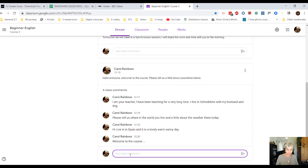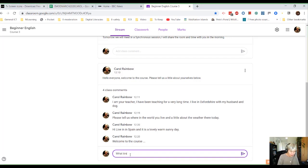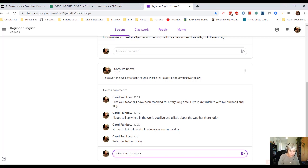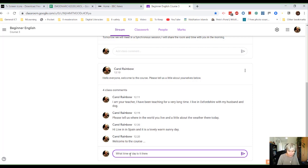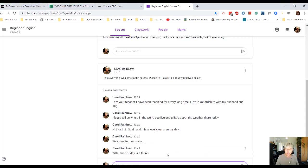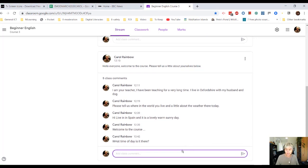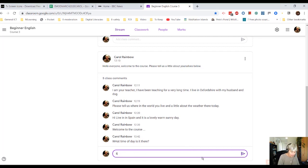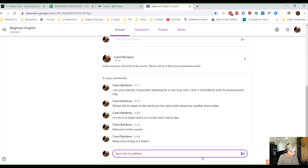I can add another question. What time of day is it there? And then post to the course and she might say, 7pm now. It is getting dark.